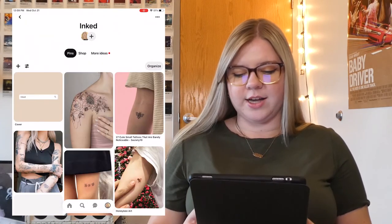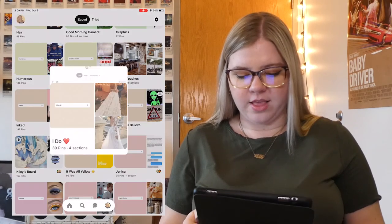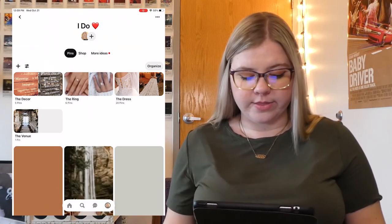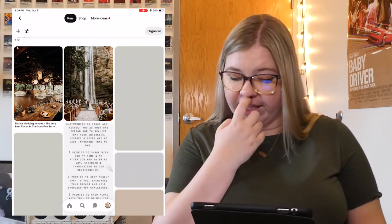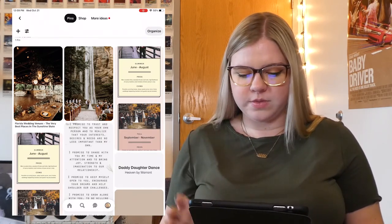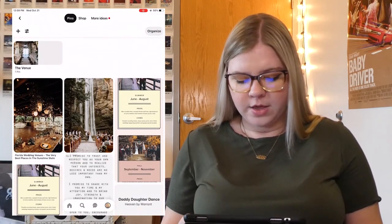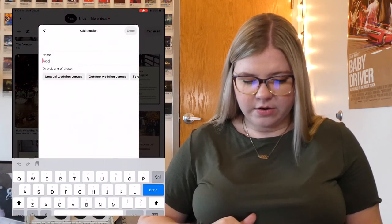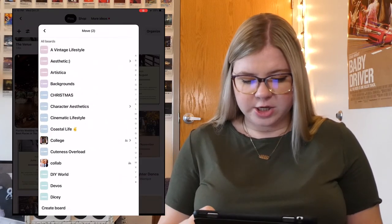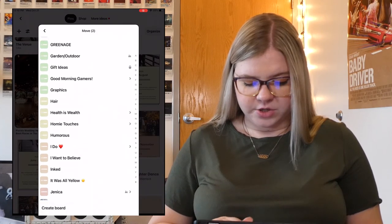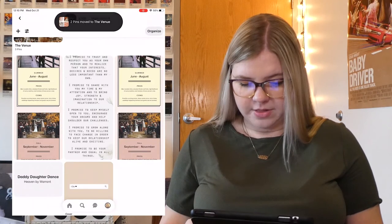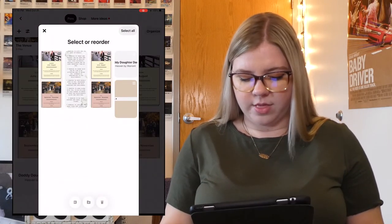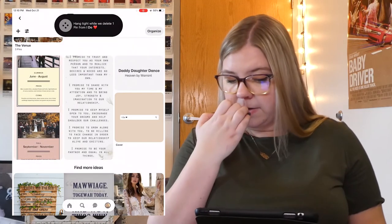Moving on, I have my Inked board — it's all about different tattoos. Then I have my I Do board — it's all about wedding stuff, and I have this one organized into sections: the decor, the ring, the dress, and the venue. I haven't finished moving some of the pins into the sections, so I can show you how to do that. I organize them, select the ones to do with the venue, and add them to an existing section — I just go down, find I Do, and put them in the venue. I also have double pins here, so I can show you how to delete a pin. You go to Organize, select the duplicate, and just delete it. That's all you need to do to delete a pin.